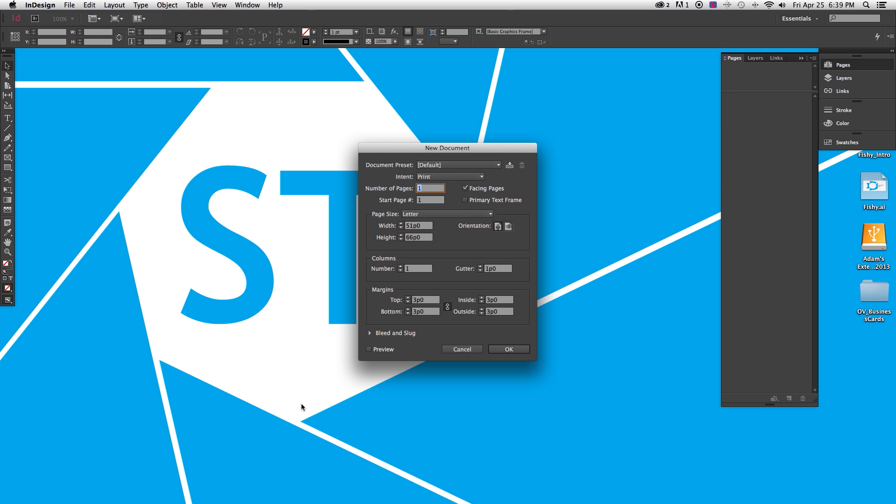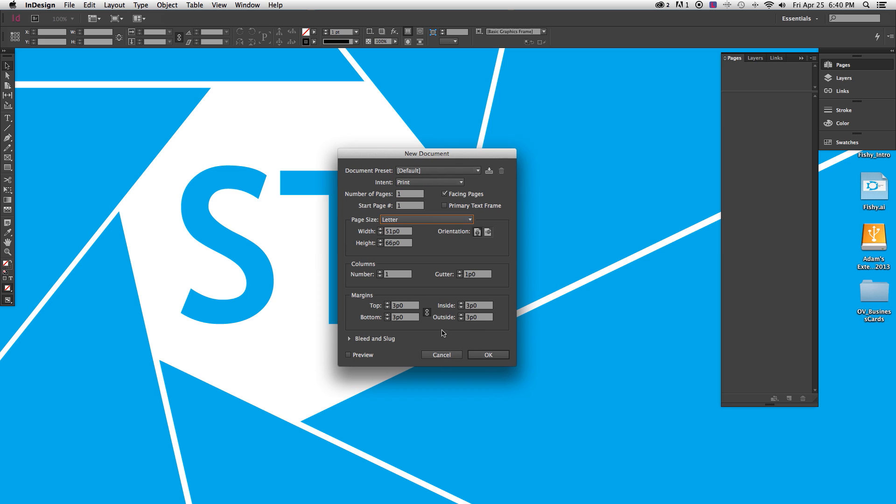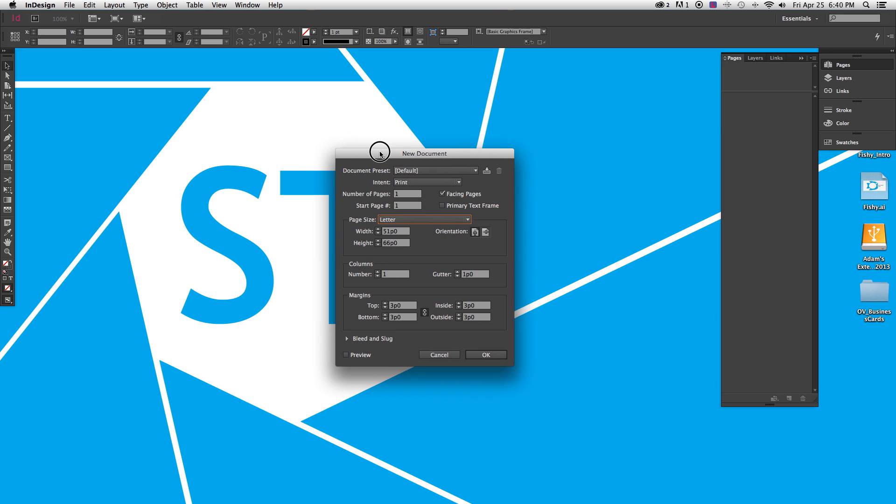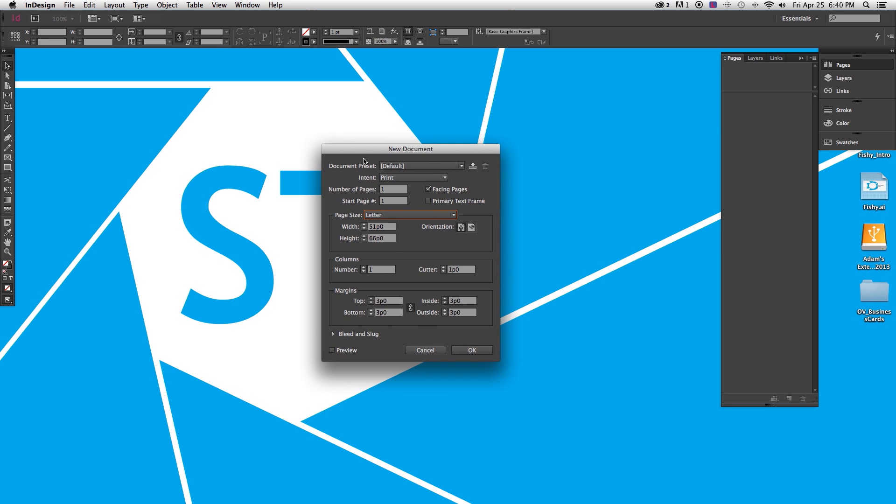Hello everybody and welcome to another SuperTog tutorial. Today we will be talking about how to design a business card for your photography business or whatever business you run. We are going to be using Adobe InDesign tonight because that is your print standard, obviously. So we will go ahead and get started.